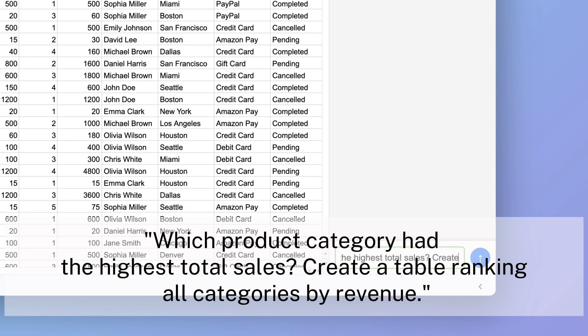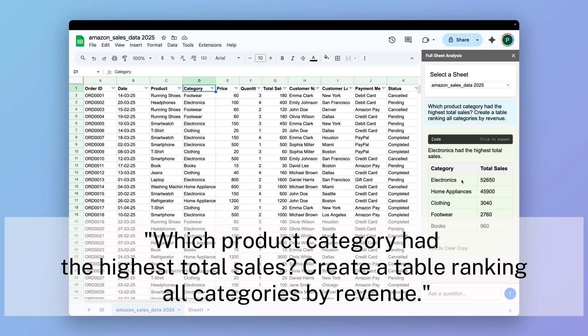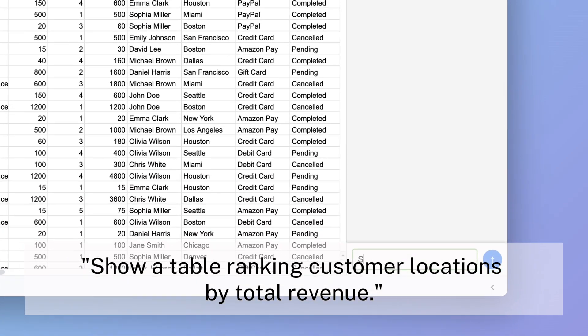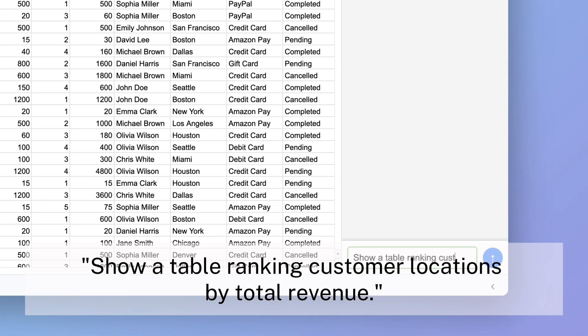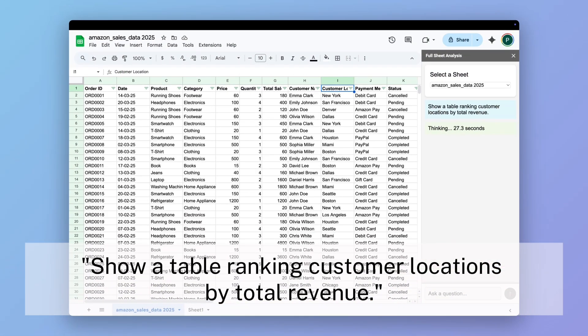Which product category had the highest total sales? Create a table ranking all categories by revenue. Show a table ranking customer locations by total revenue.